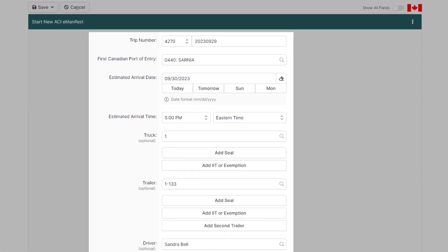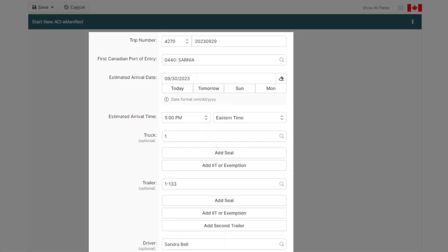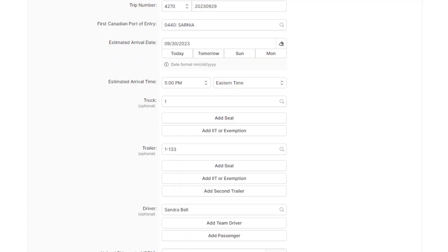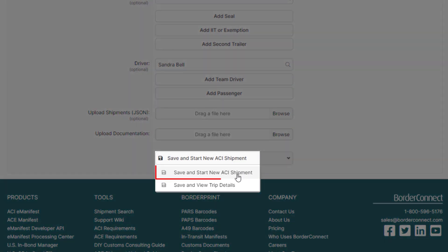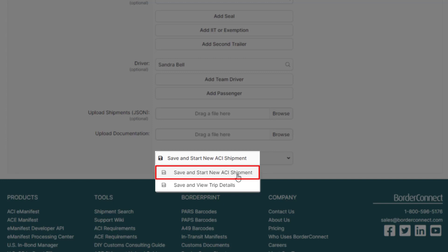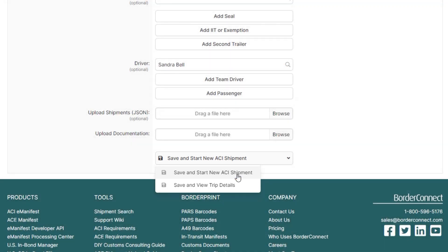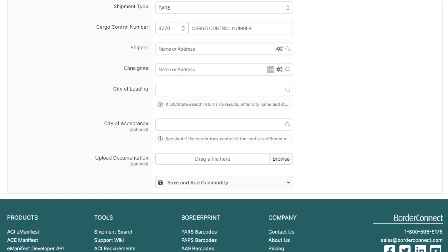After you enter all your trip information, scroll down to the bottom and hover over Save and Start New ACI Shipment. Since there's an ATA Carnet shipment that needs to be created, click Save and Start New ACI Shipment. And to learn how to enter trip information, click the link at the top of the video now.